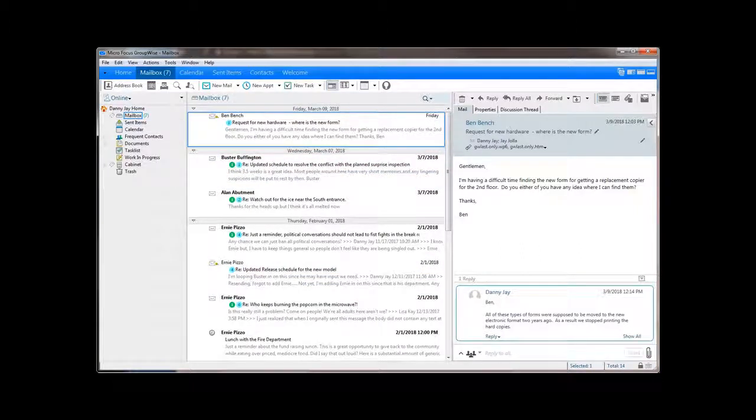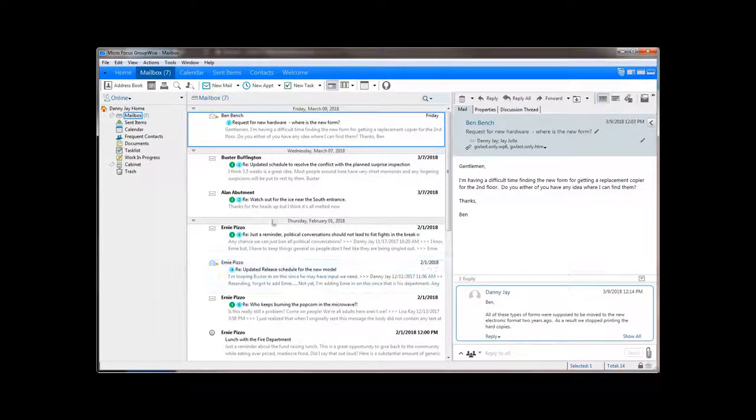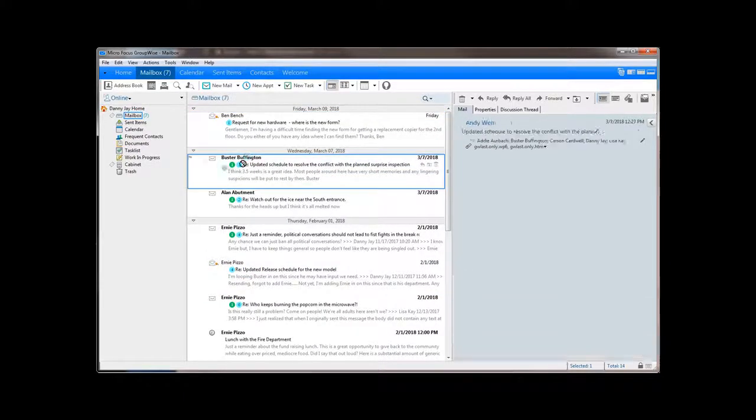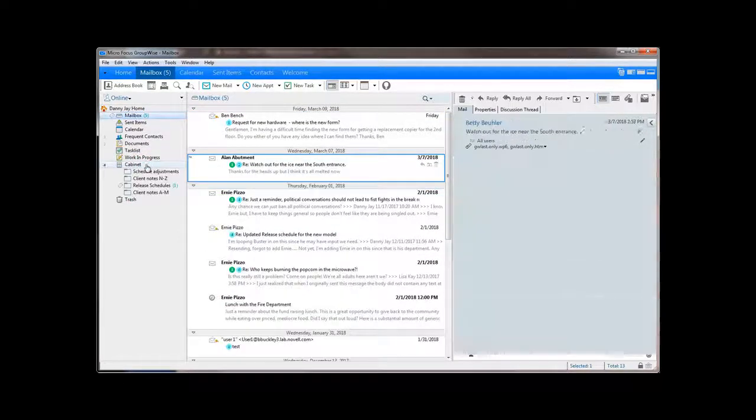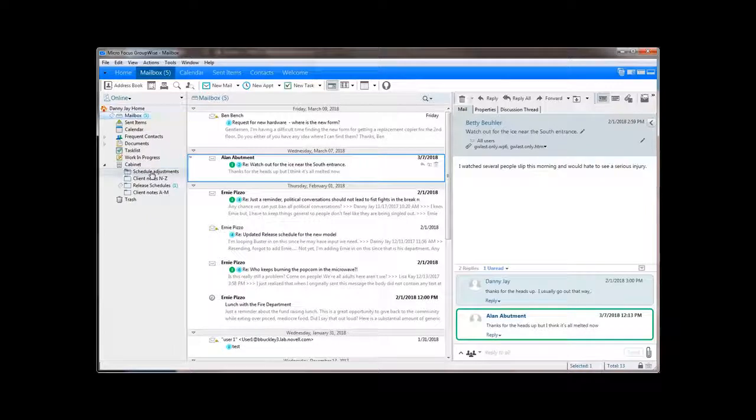But when it is on, actions taken on a thread usually affect the entire thread. I recommend you move a few messages to a folder so you can see exactly how it's going to work for you.